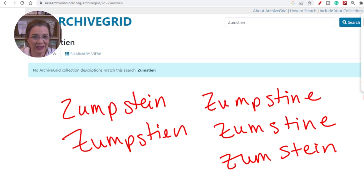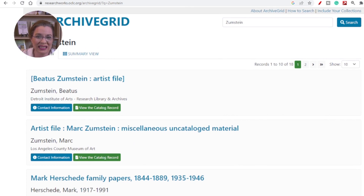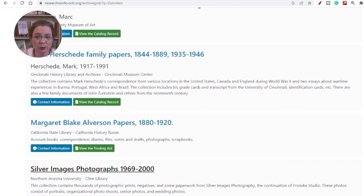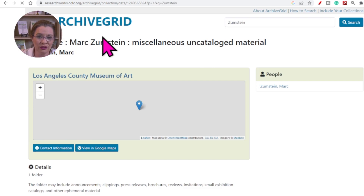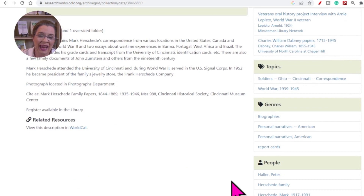I could try any of the Zumstein variations you see on the screen. When I used this surname variation, Archive Grid found 18 possibilities. When a successful search happens, Archive Grid will display a list of results matching your search term. Each result will briefly describe the collection and information on the institution that holds it. Click the green button that says 'View the finding aid' to view more details about the collection, including the scope and content of materials and information on how to access the collection.